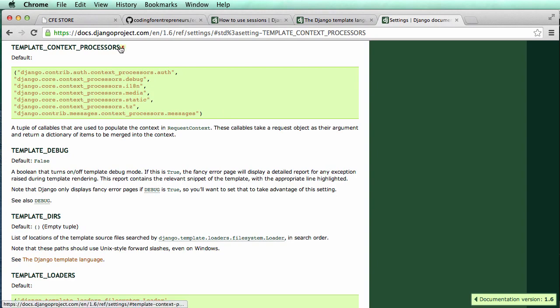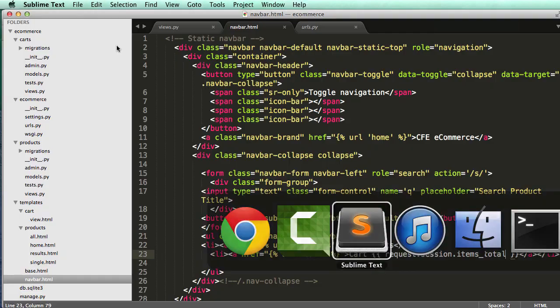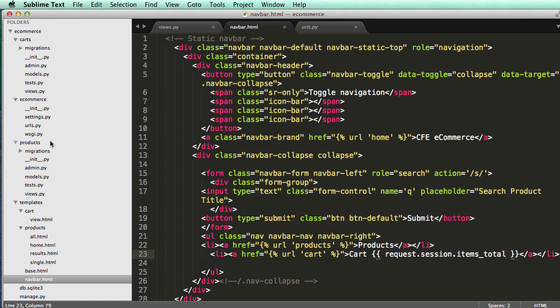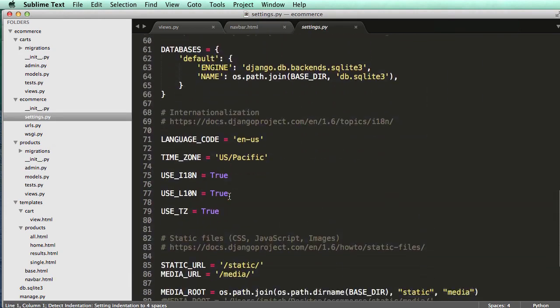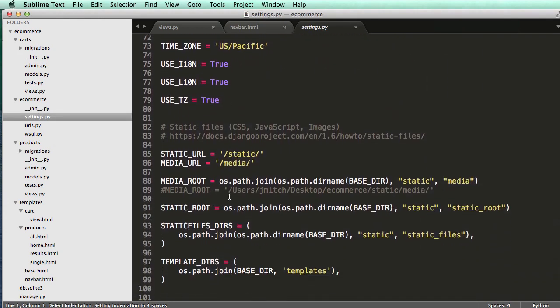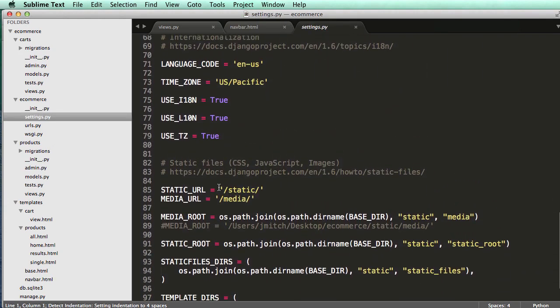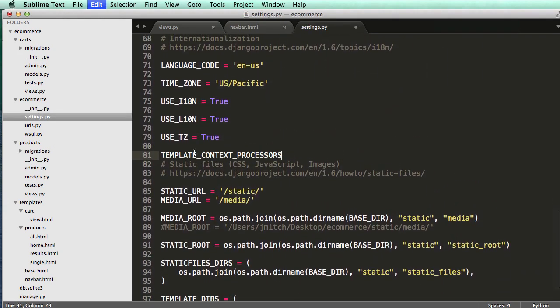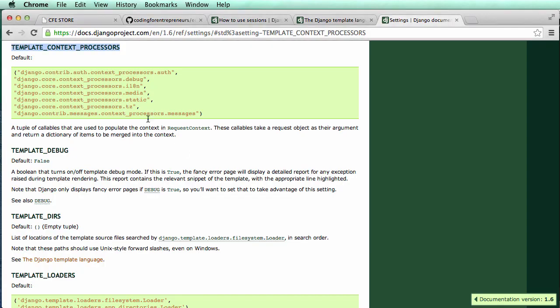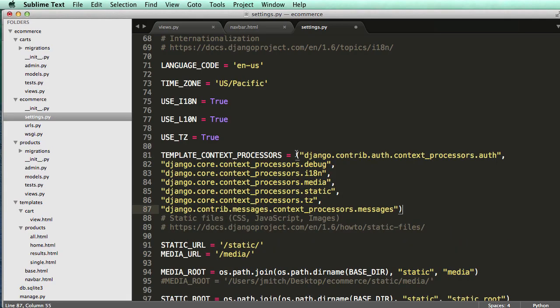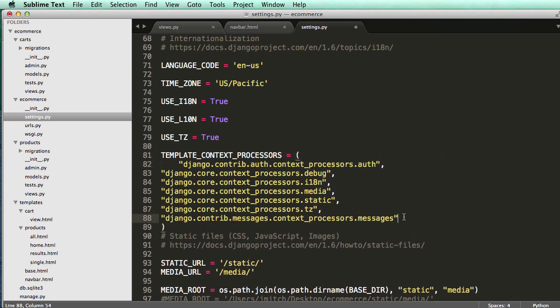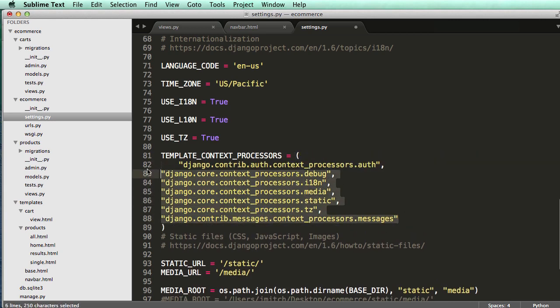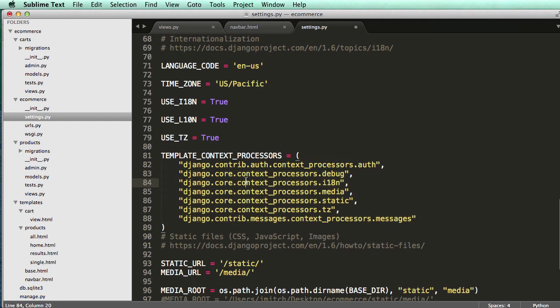We're going to copy this right here and open up our settings file. I'm going to go right below USE_TZ, set it equal to all of this, and separate things out a little bit.